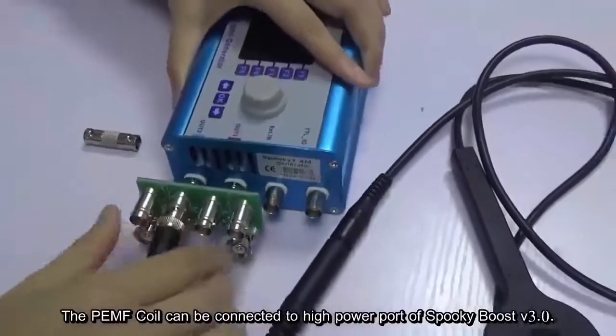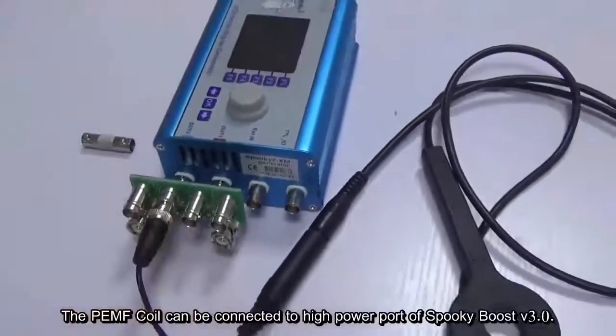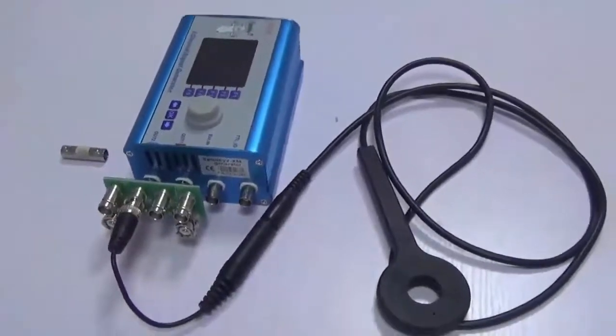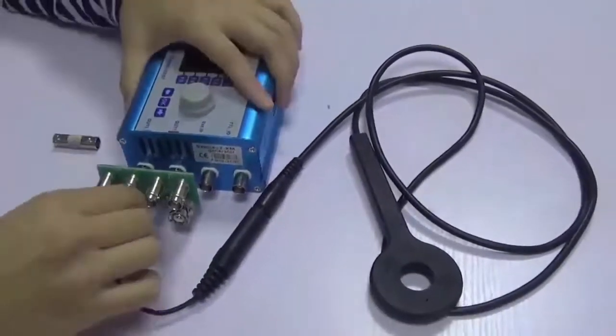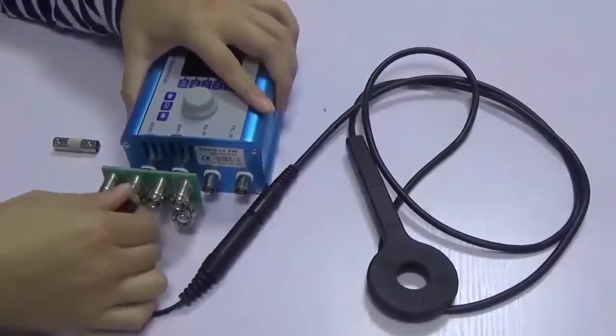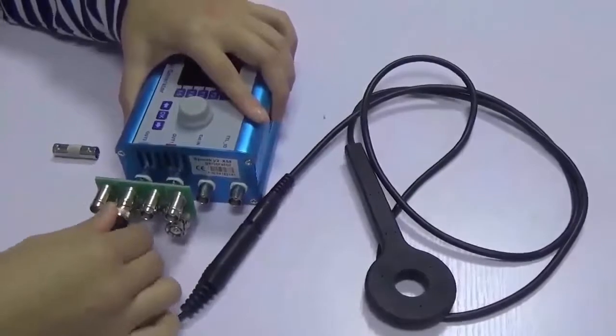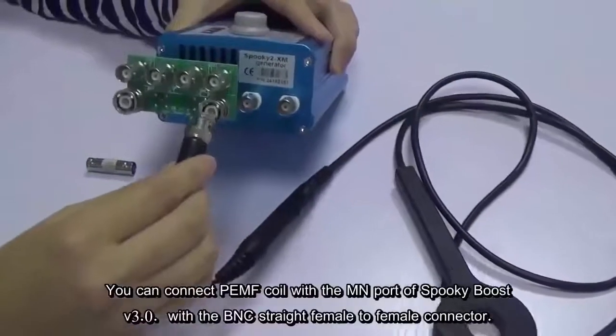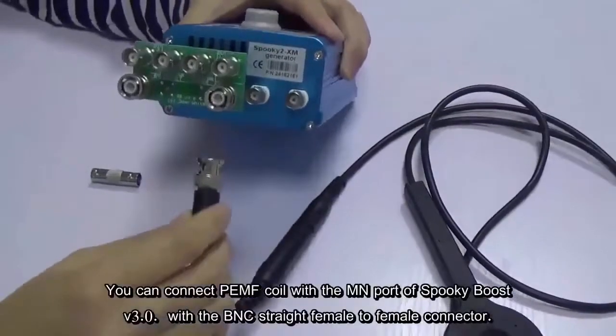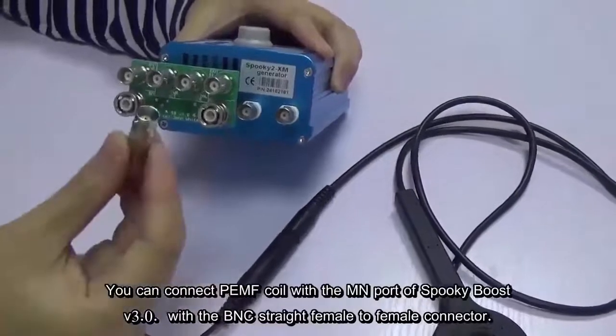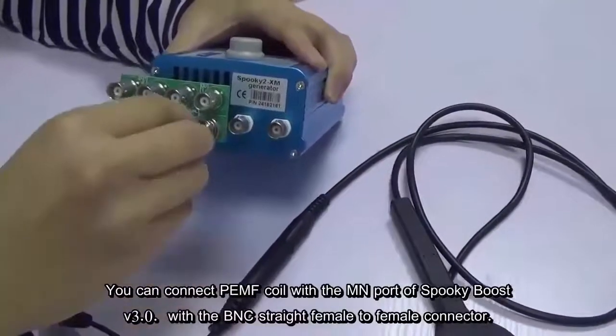If you only have Boost 2, you can connect the PMF coil to the MN or BN port of Boost 2. Use a BNC female connector like this.